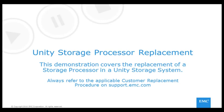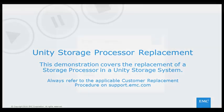Welcome to the Unity Storage Processor, or SP, replacement demonstration. For more detailed instructions, I will refer to the applicable procedure on support.emc.com.